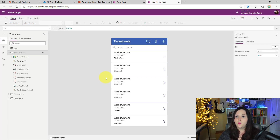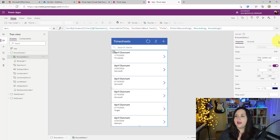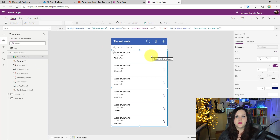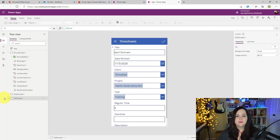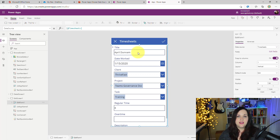As you can see here in the editor, it created a browse screen with a gallery in it. A gallery is a way for us to surface up information from a data source. What it did is automatically bound this gallery to our timesheets list in SharePoint, so we can see all the entries. It also created a detail screen and an edit screen. If I expand the edit screen, you see a form control that is also bound to that timesheets list, so all the different columns from that list are available for data input.